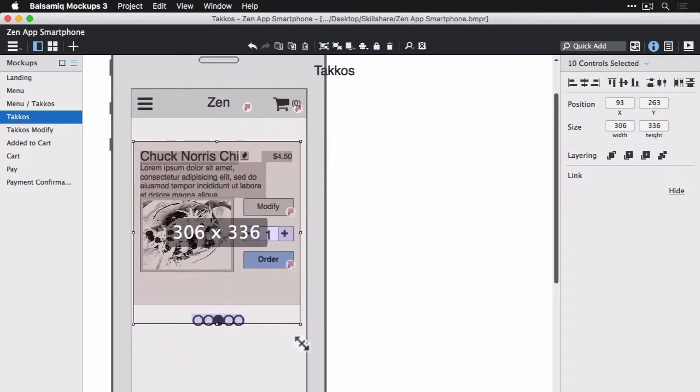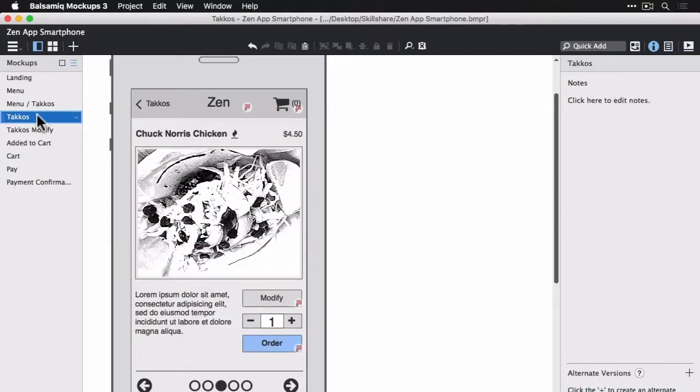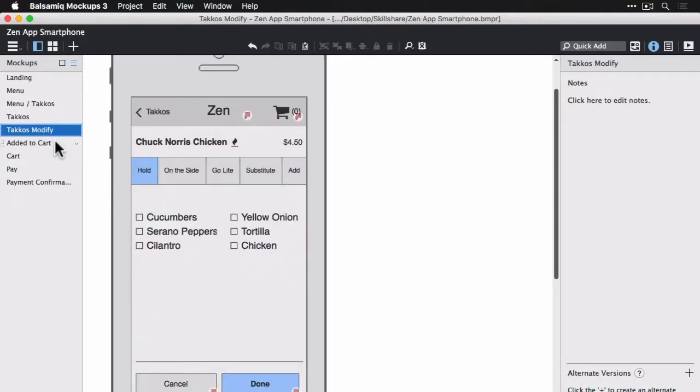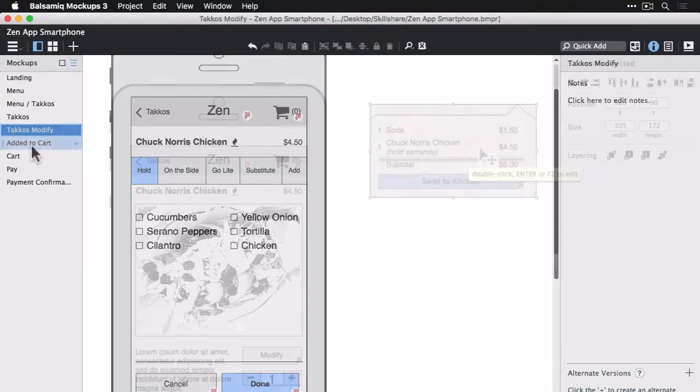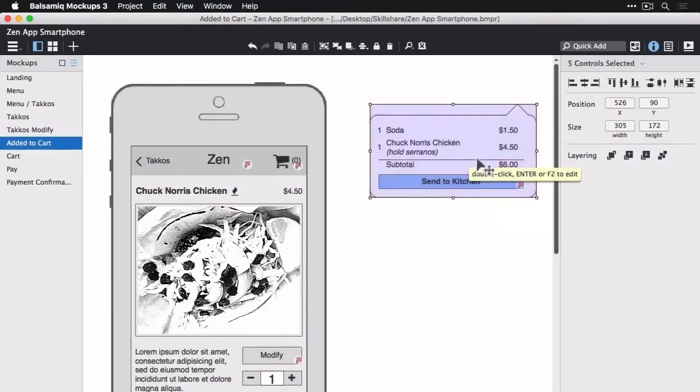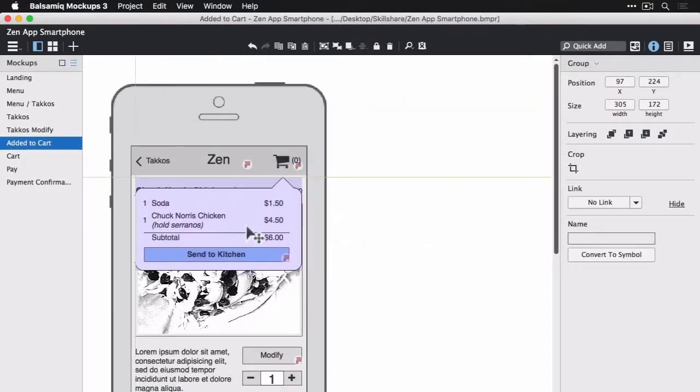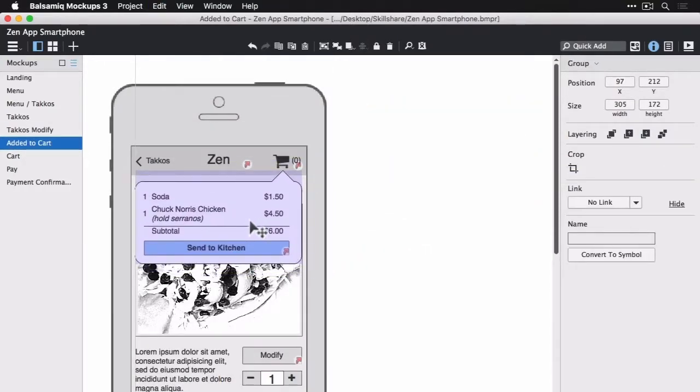Here we go. And then we just have some pagination at the bottom. Here's the modify screen and here's the popover for showing that we added this to cart.